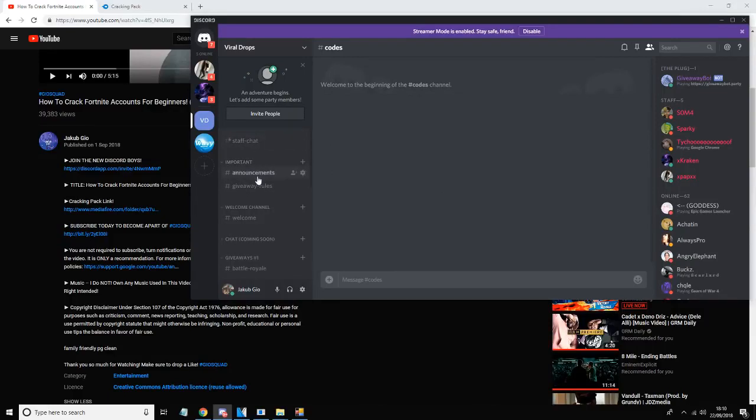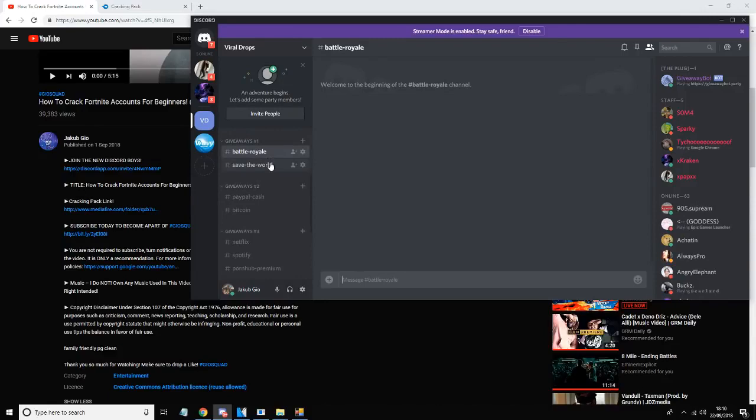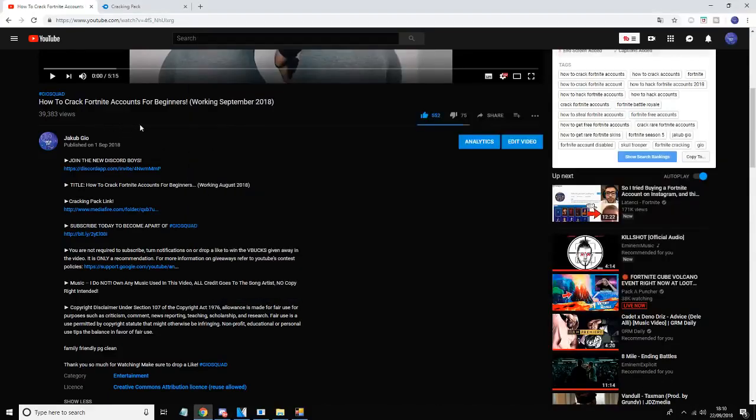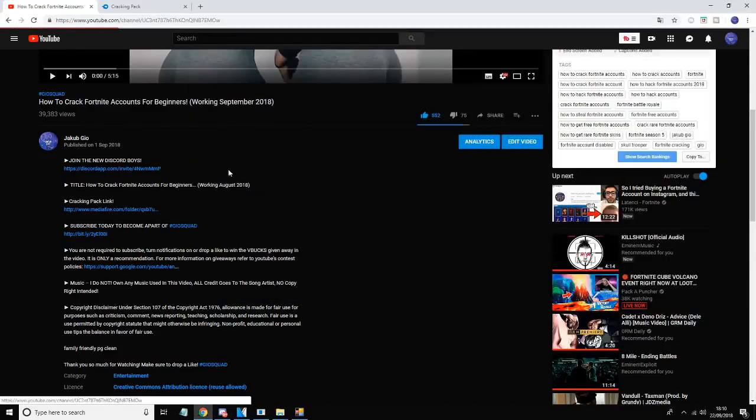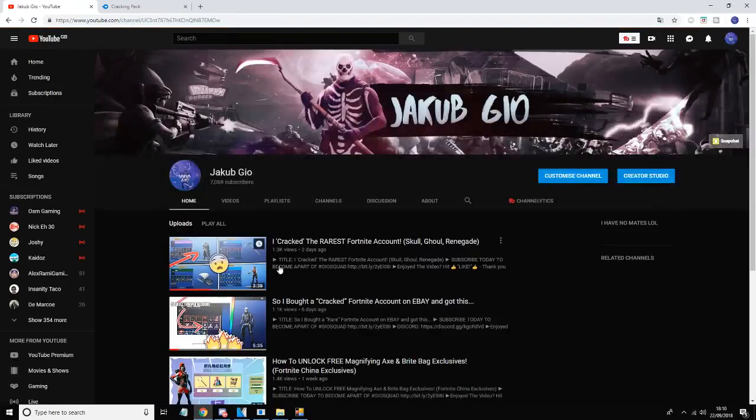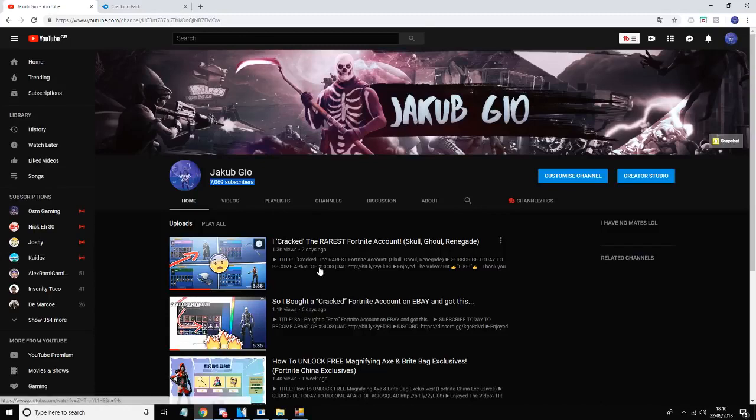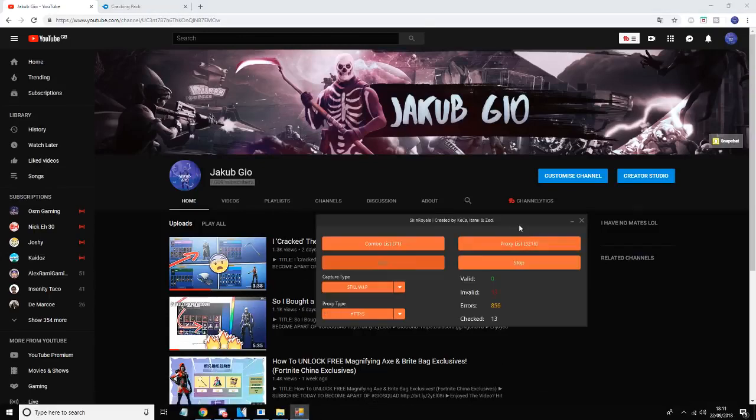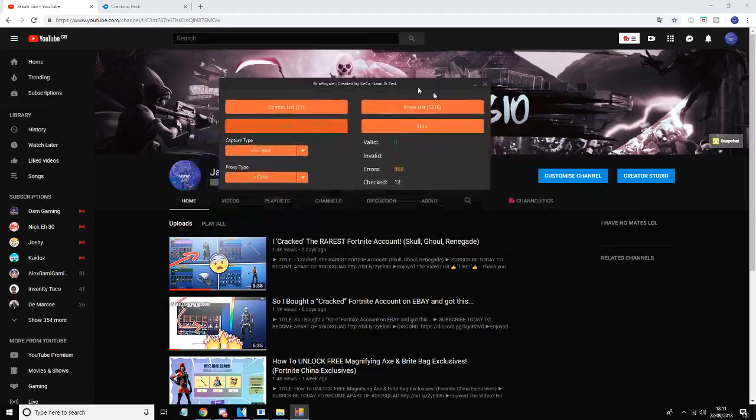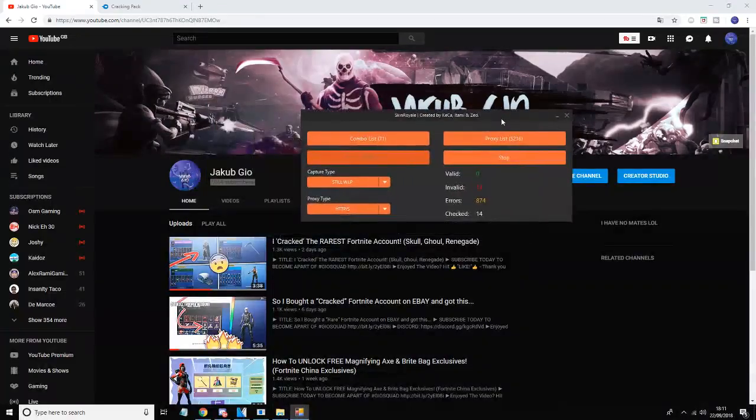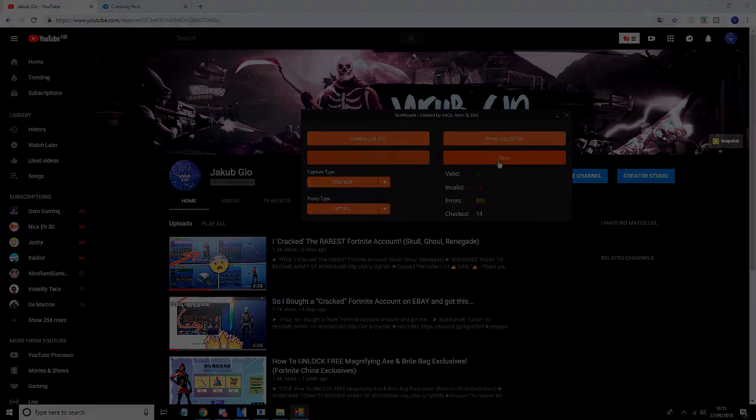So make sure to join my Discord, I'm giving away loads of accounts. I'll probably be giving away Skull Trooper this week and also I'm giving away a very cracked account when we hit 10,000 subscribers. So hit that subscribe button, drop a like on this video, comment you entered into the giveaway and that's how you crack basically. Hope you enjoyed this video.